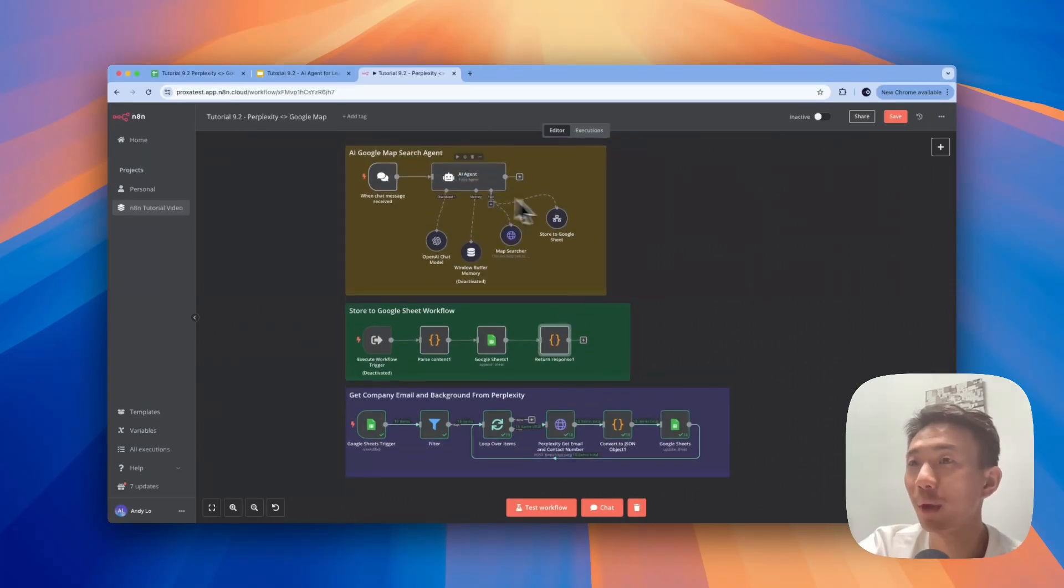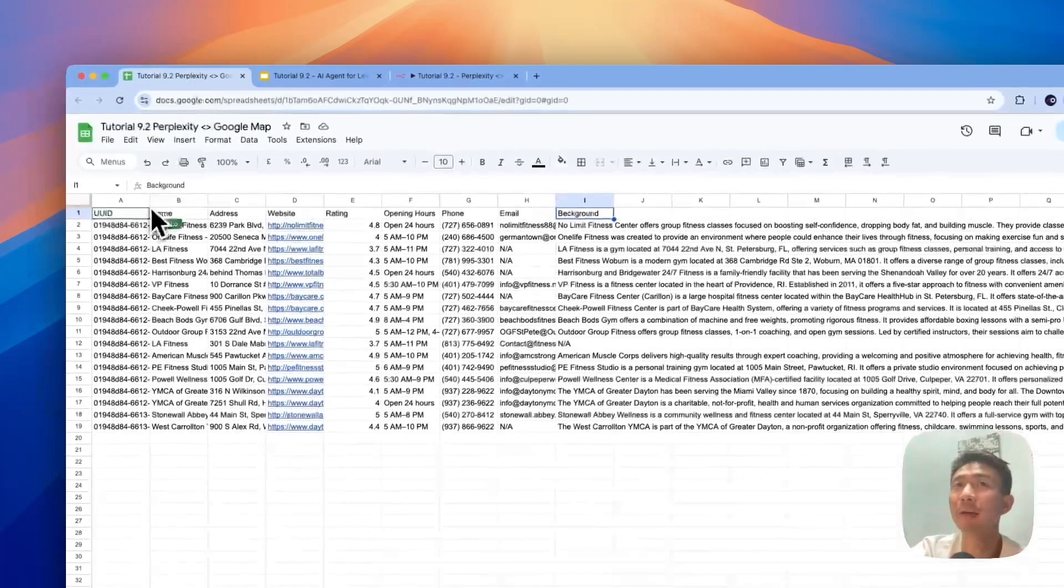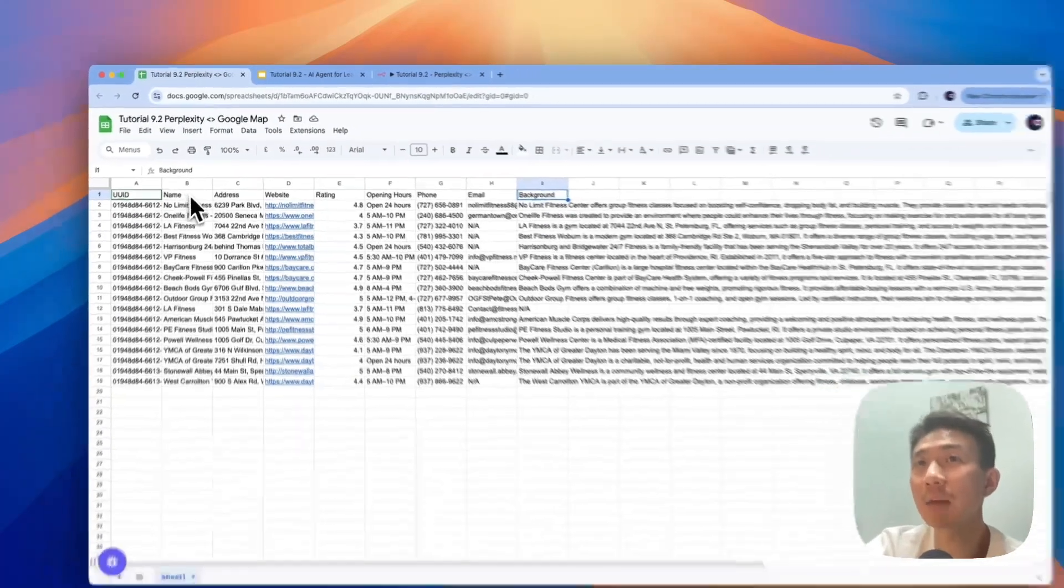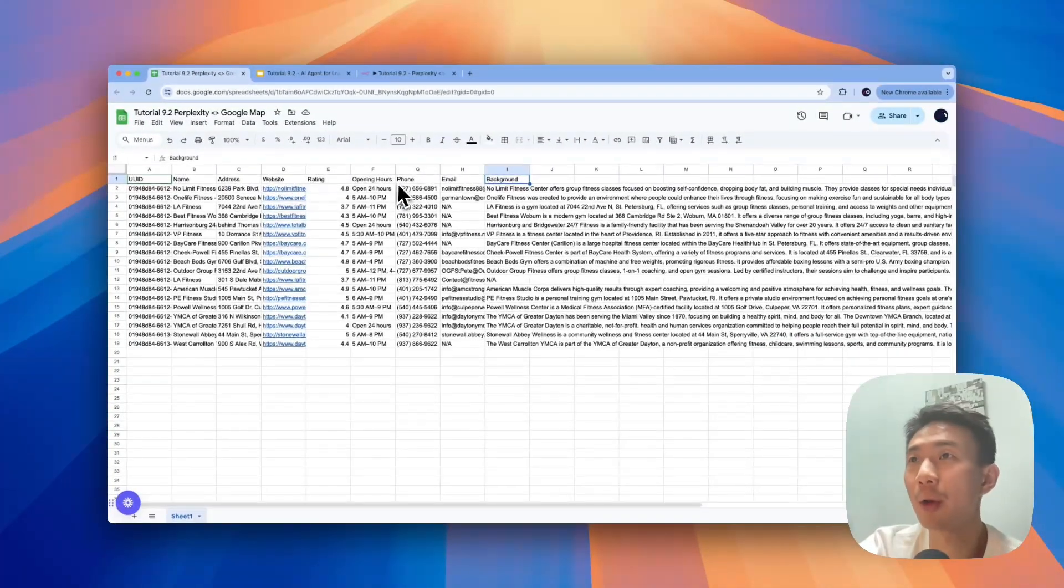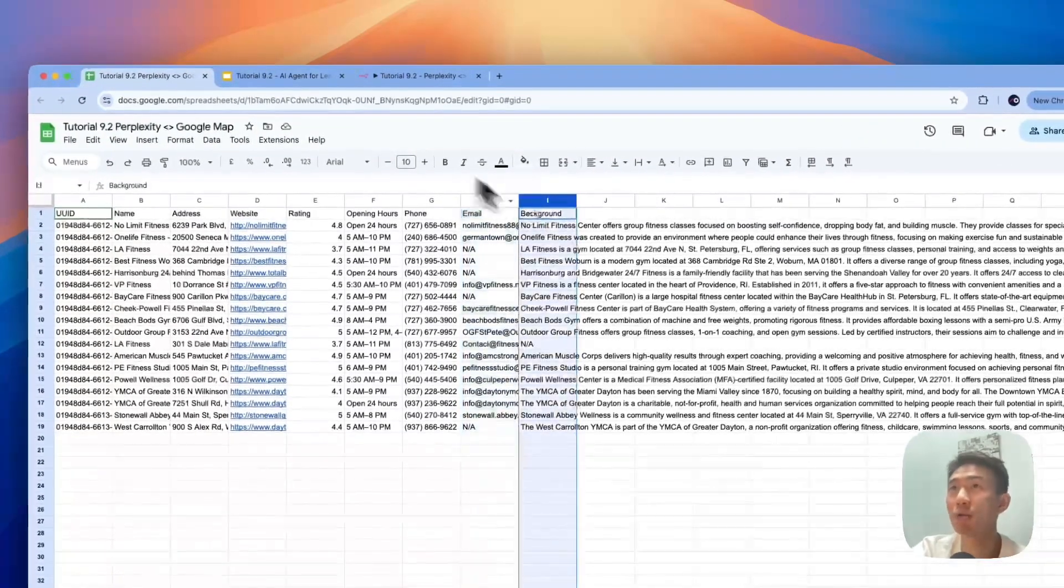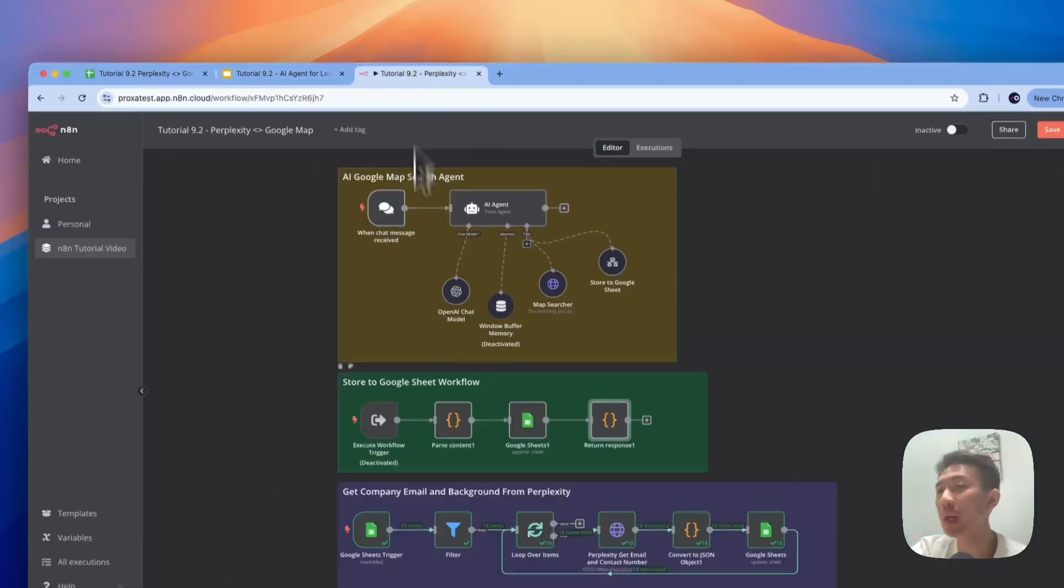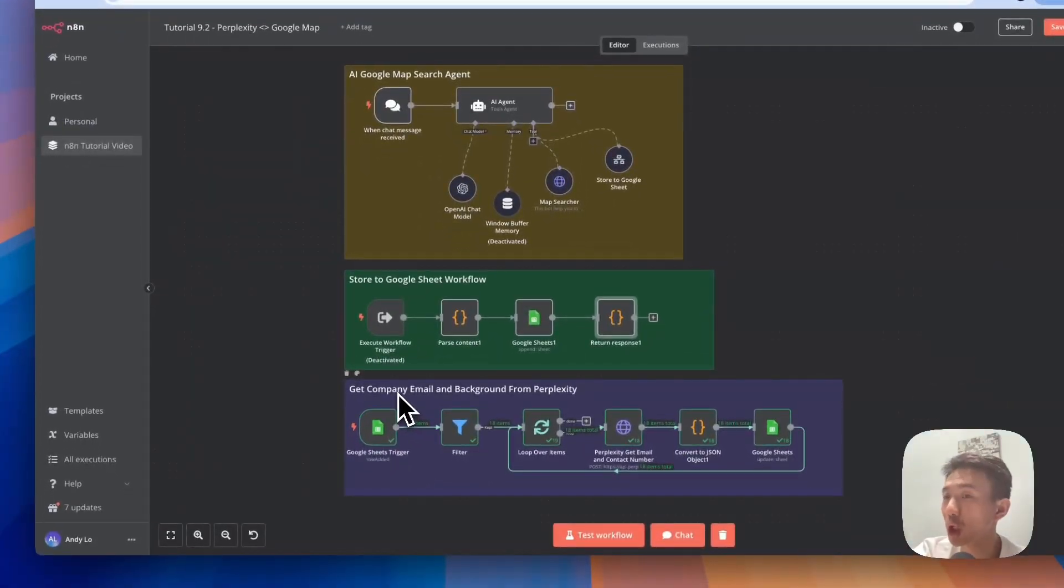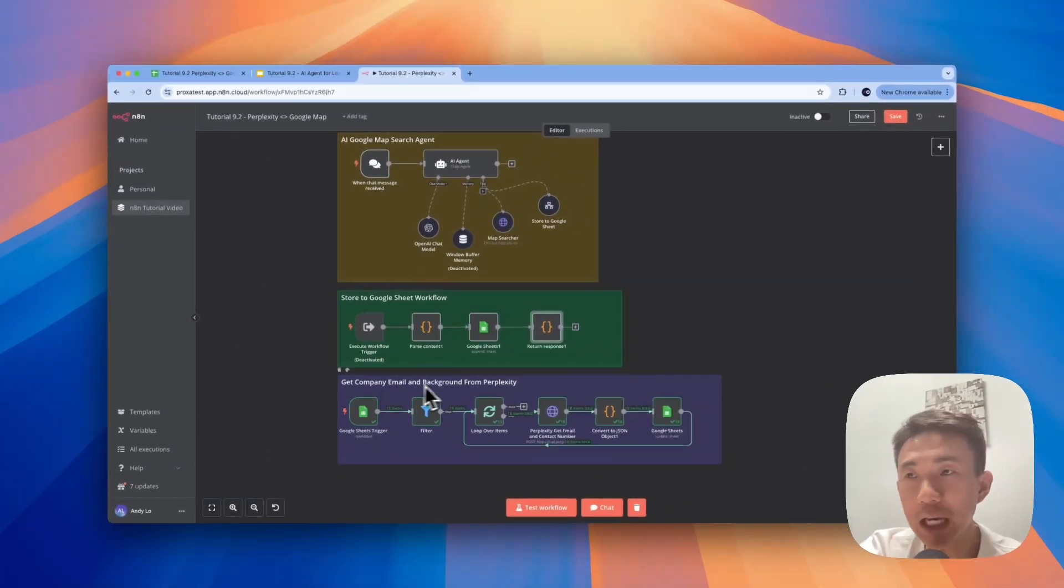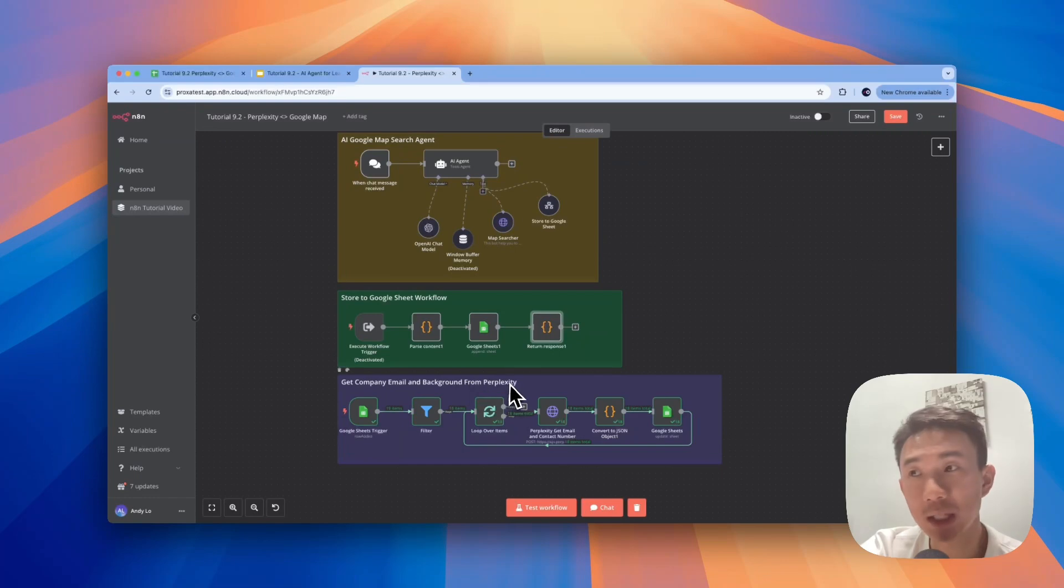Okay, after talking about the first two workflows, now we will have on Google Sheets the UUID, name, address, website, rating, opening hours, phone, but not for email and background yet. So we need to run the third workflow, which is to get company email and company background from the Perplexity API called Sonar.